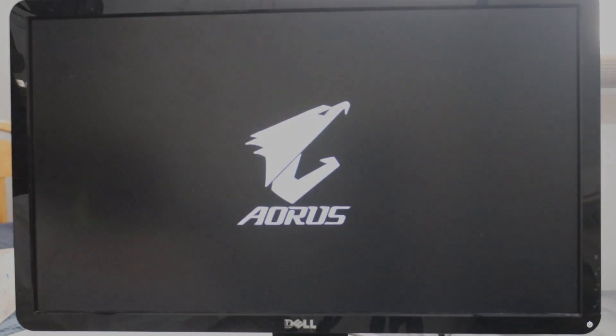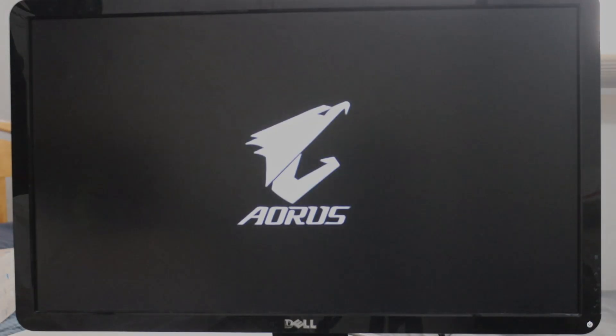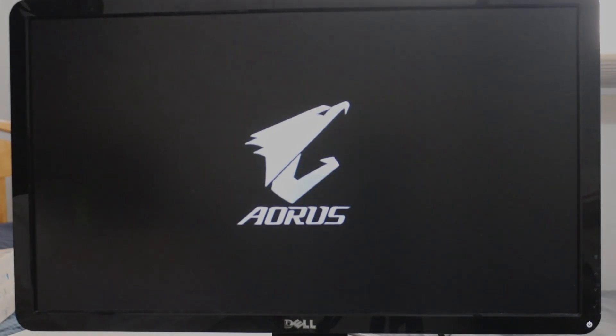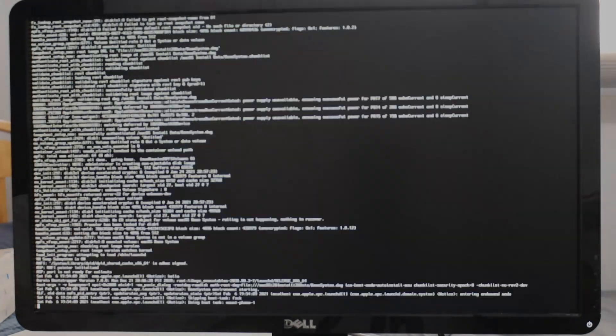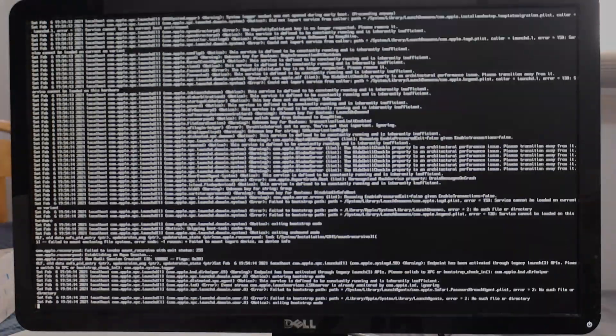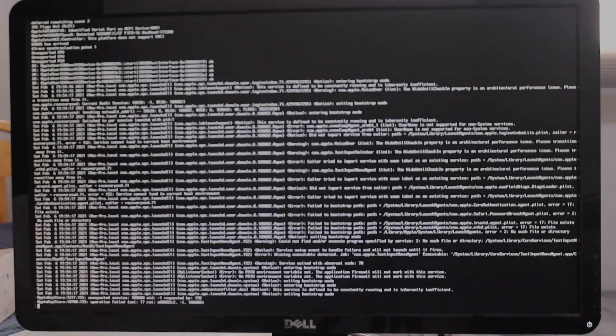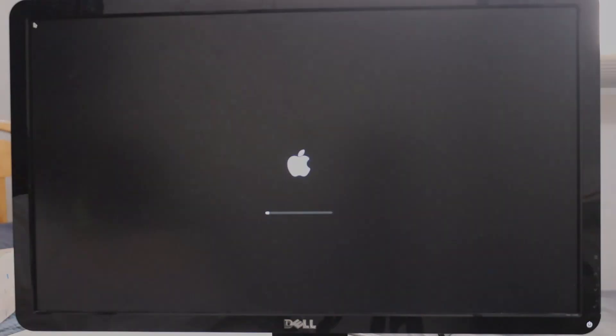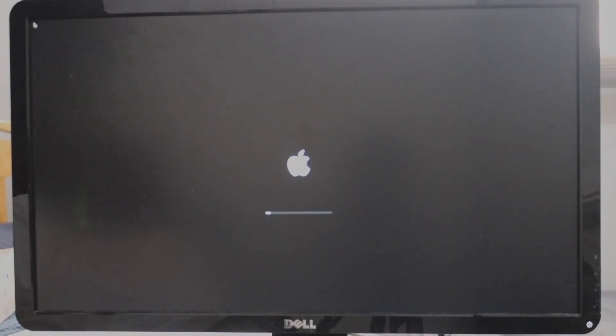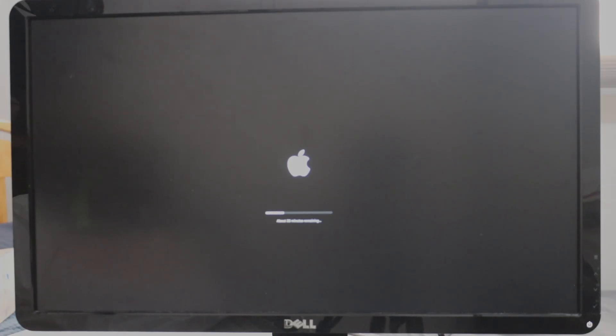Once it's done installing, it will automatically reboot. Boot off of your USB drive again, and then this time select macOS Installer. It will begin to finish the installation of macOS. Again, it will restart once it is done. Boot off of your USB drive again, and choose macOS Installer again. It will restart a third time, and this time choose the name of your drive to boot off of.